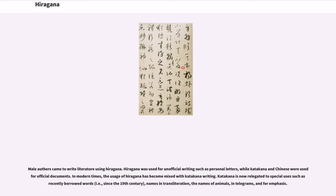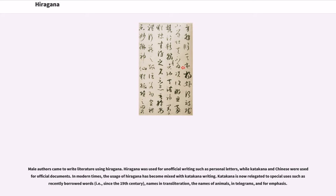Male authors came to write literature using hiragana. Hiragana was used for unofficial writing such as personal letters, while katakana and Chinese were used for official documents. In modern times, the usage of hiragana has become mixed with katakana writing. Katakana is now relegated to special uses such as recently borrowed words, i.e., since the 19th century, names in transliteration, the names of animals, in telegrams, and for emphasis.